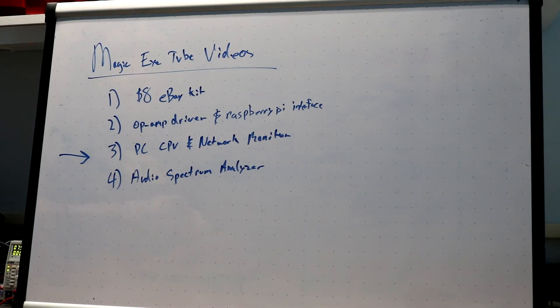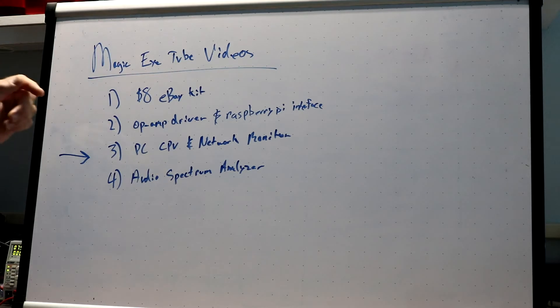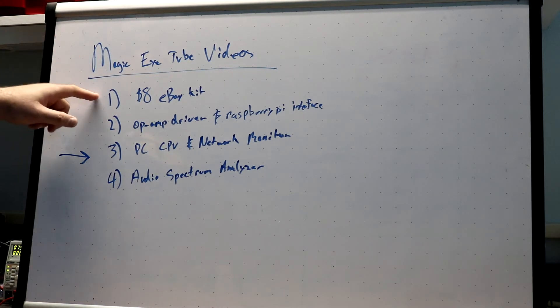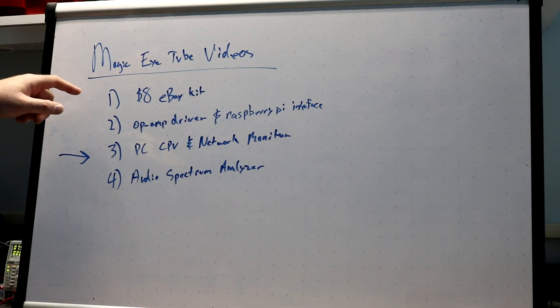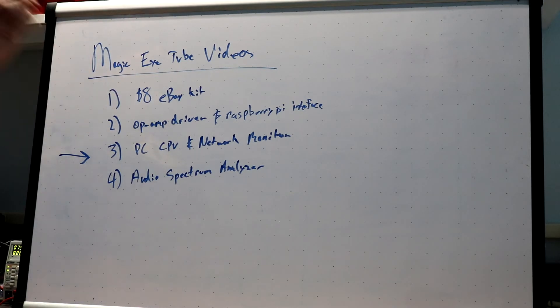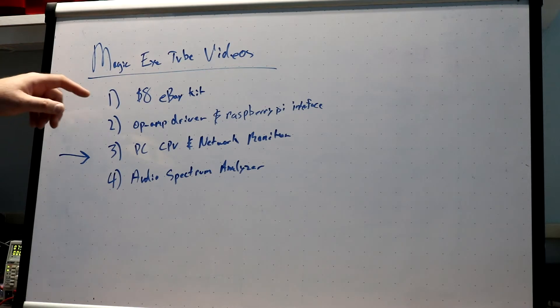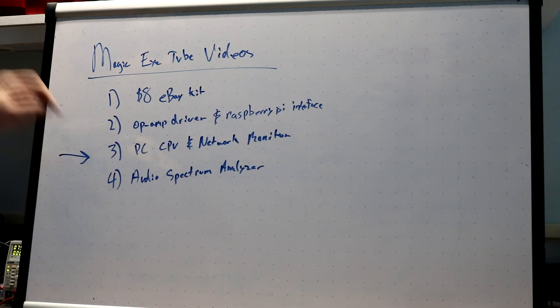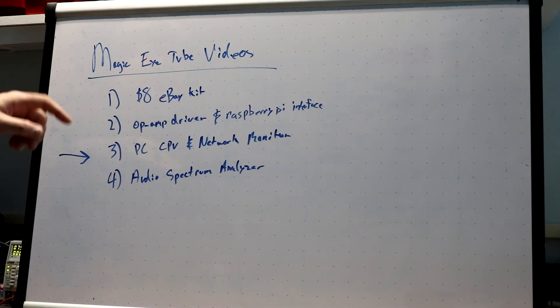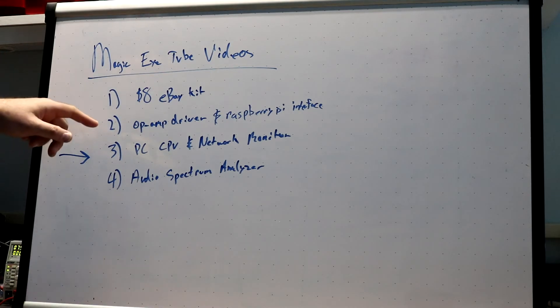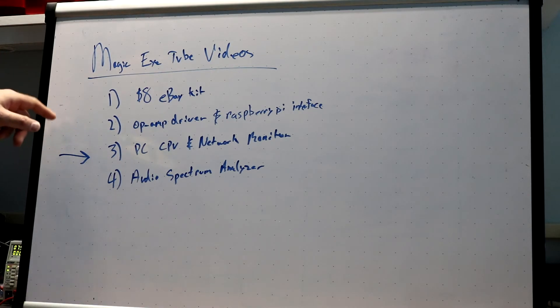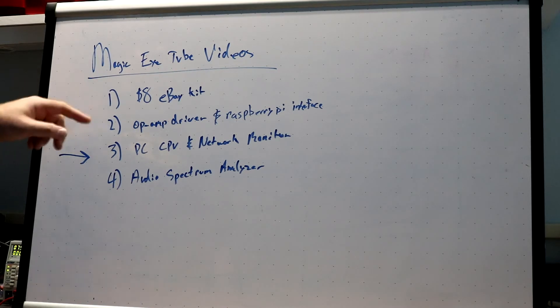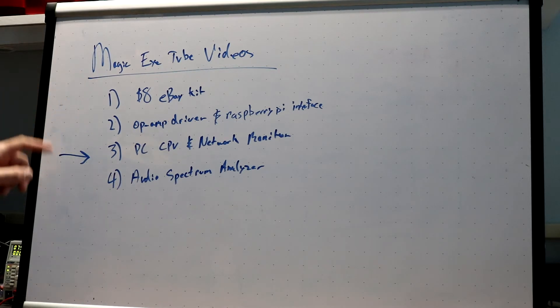Hi, this is the third in a series of Magic Eye Tube videos that I made and put on my YouTube channel. In the first video, I put together a kit that I got on eBay that cost about eight bucks and was an audio VU meter. In the second video, I played around putting together an op-amp driver and interfaced it to the Raspberry Pi so I could control the tube from the Raspberry Pi.